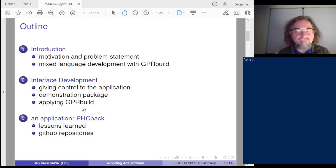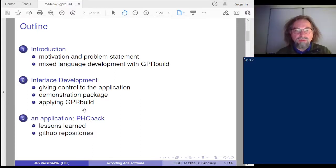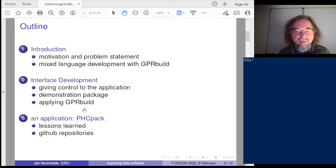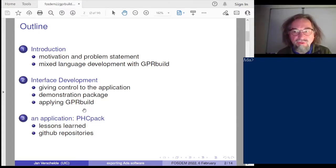I will say something about interface development, which can be divided into two types. The easiest type is when the ADA software remains in complete control, but the most useful interfaces also give control to the other software. At the very end of this talk I will briefly mention my application. The most important lesson is: don't wait until you have close to a million lines of software to start using a project manager. I have prepared a dedicated GitHub repository containing standalone code.